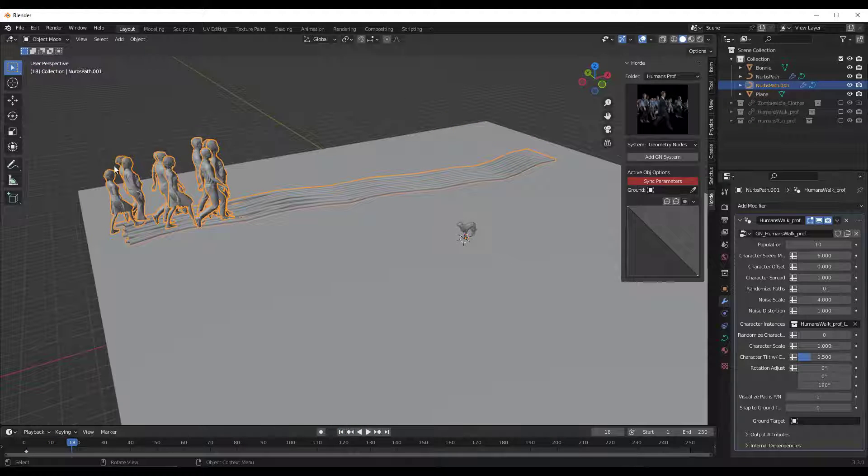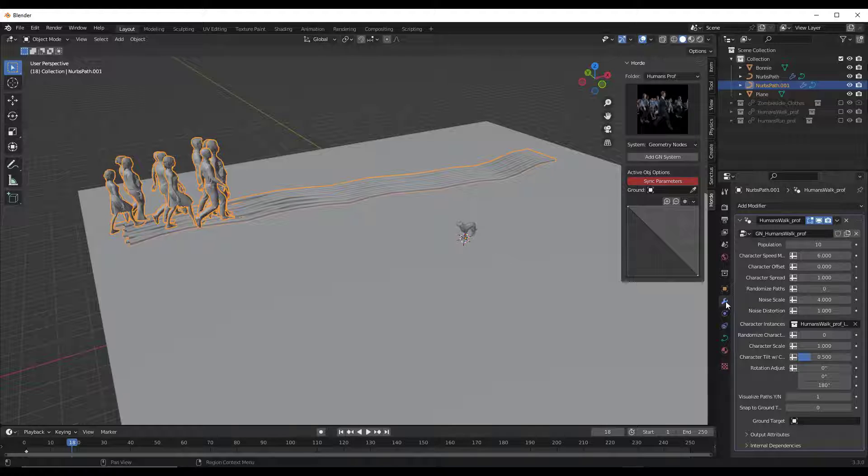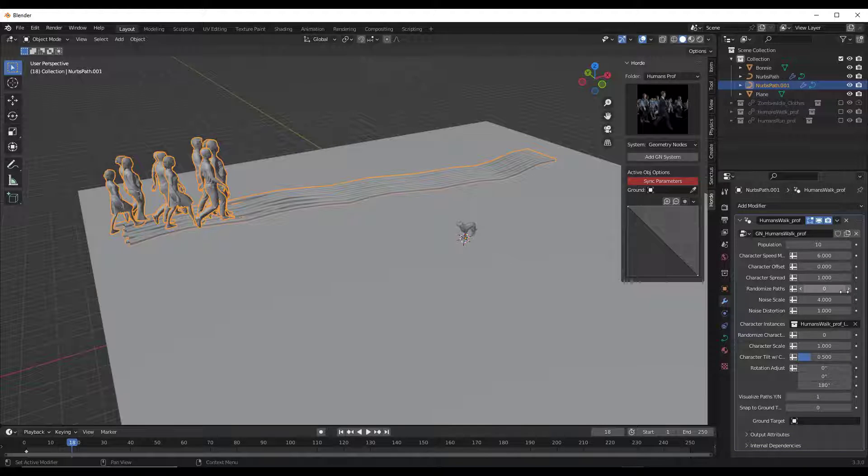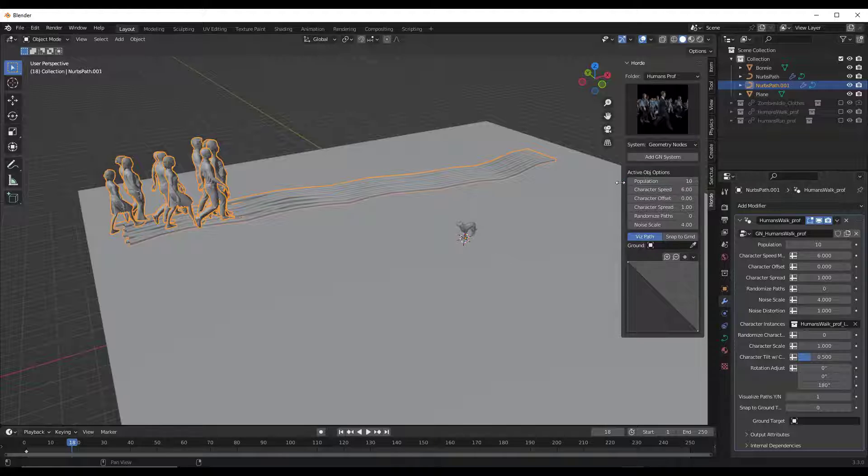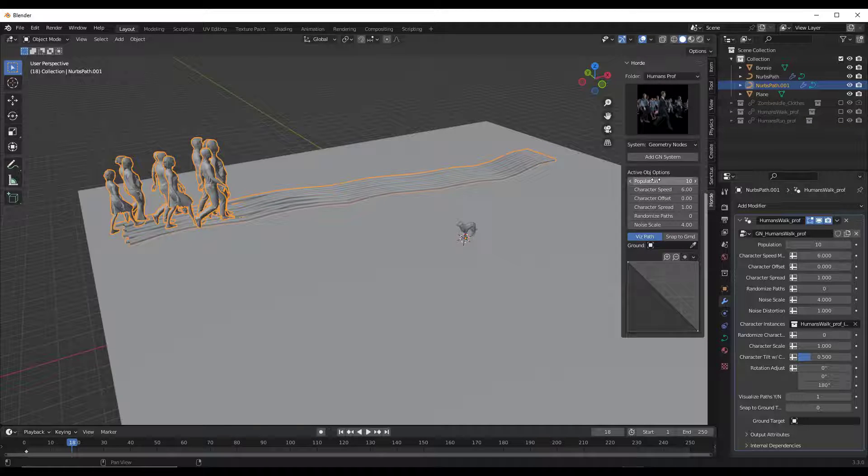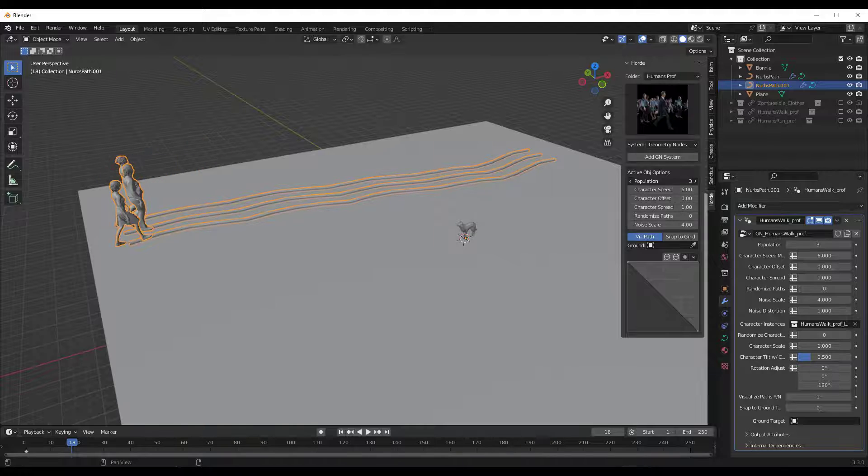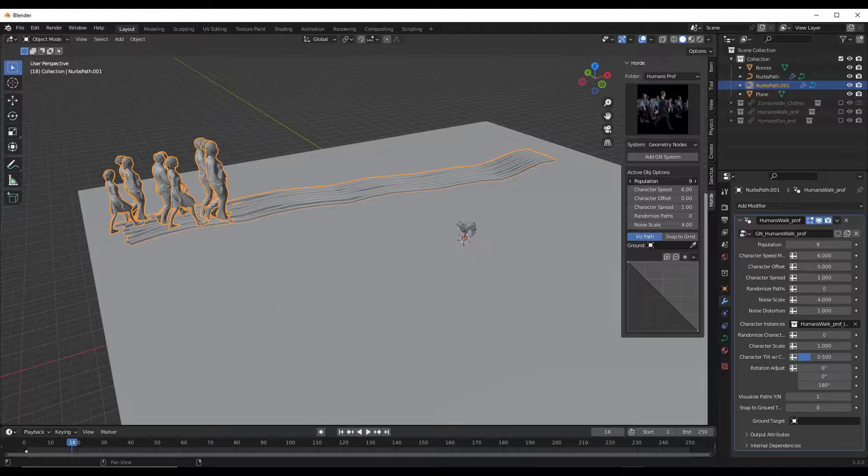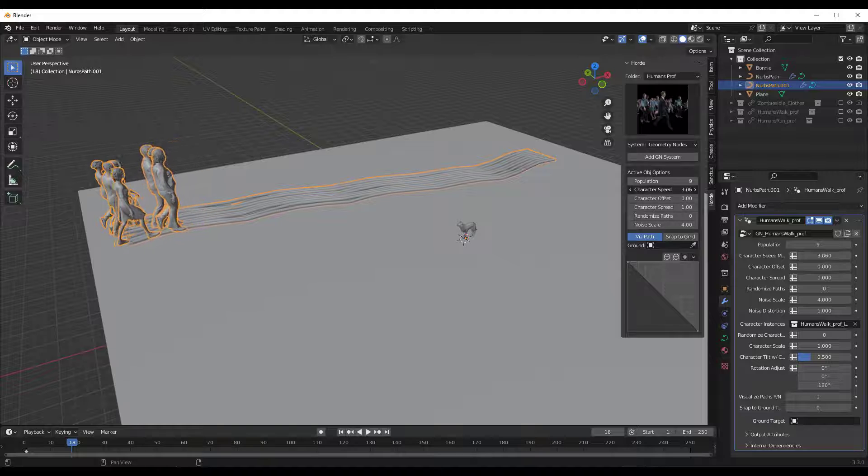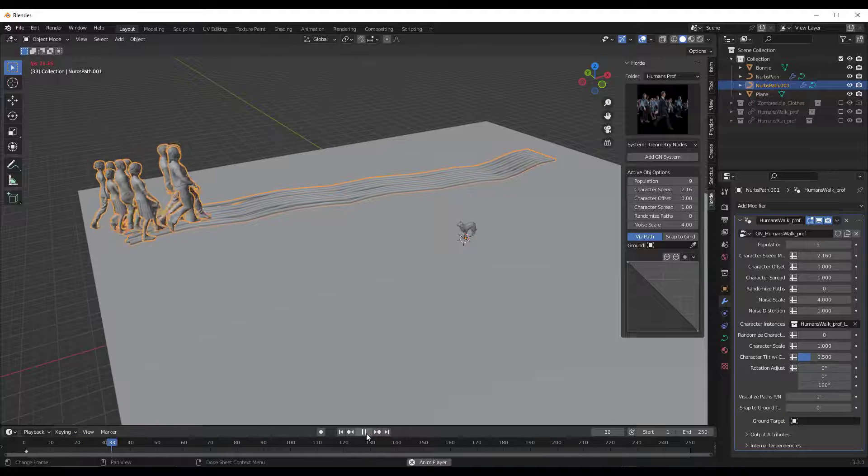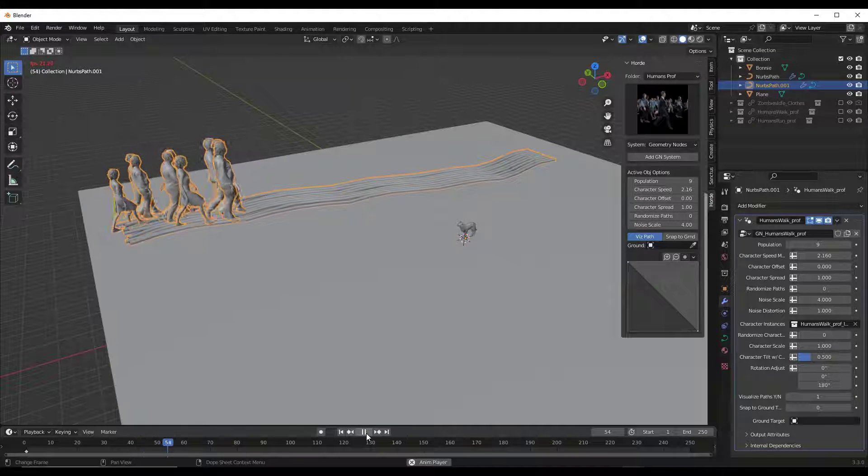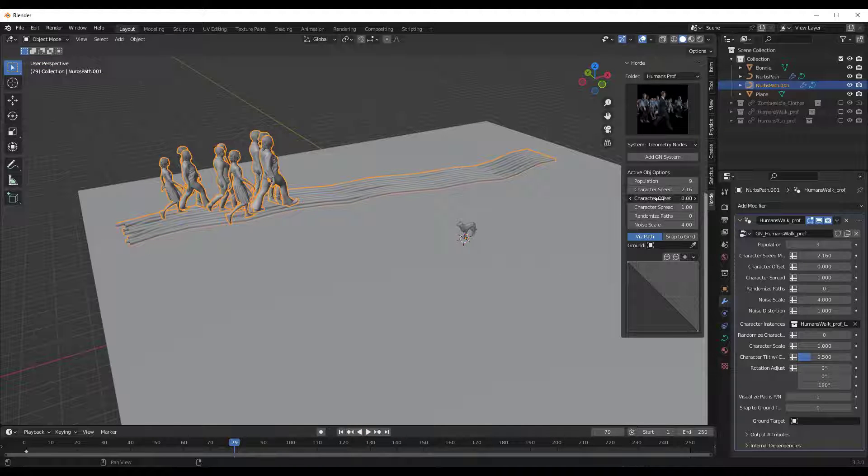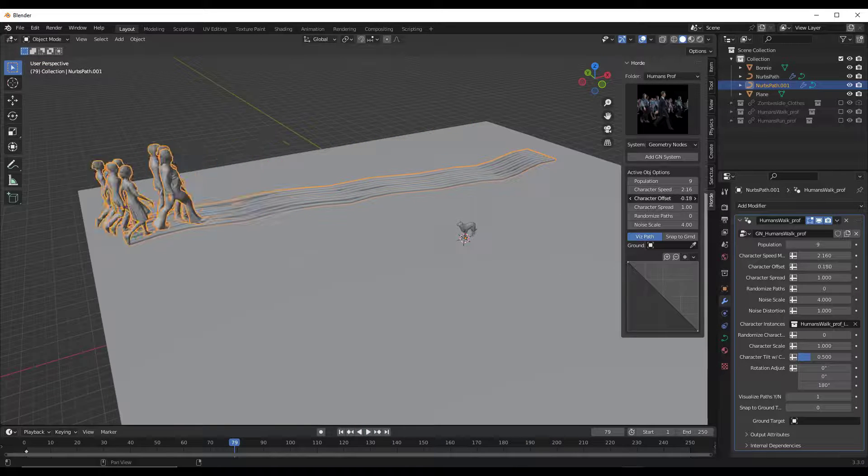Now what I want to do is customize this a little bit more. I can do that either by jumping over into my modifier properties, because this is set up on geometry nodes, or I can click on this option for sync parameters right here. When I do that, that's going to allow me to adjust the population of people that follow along this path, as well as the speed that they're walking. So you might've noticed that they were walking a little bit fast. I can bring that speed down like this to adjust that to be slower. I can also set the character offset.